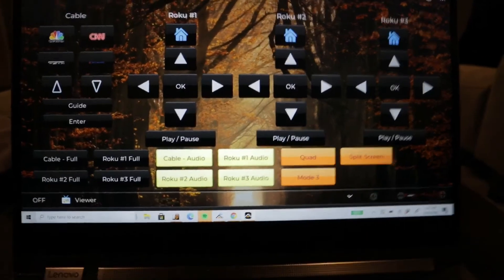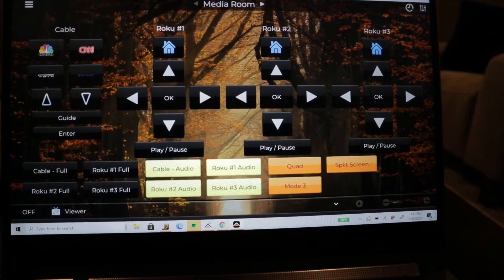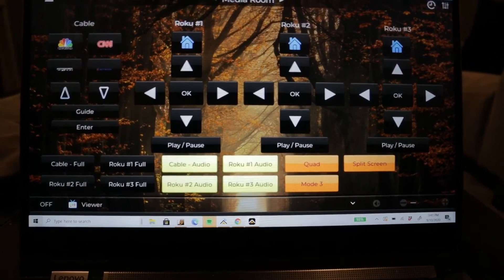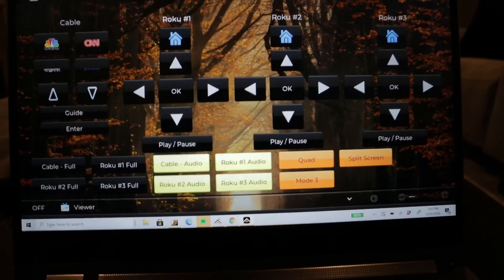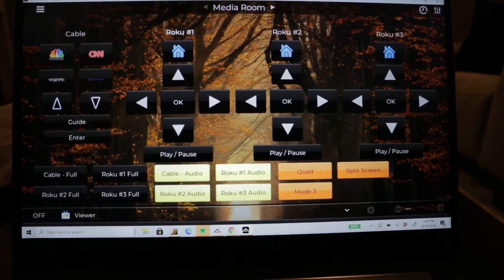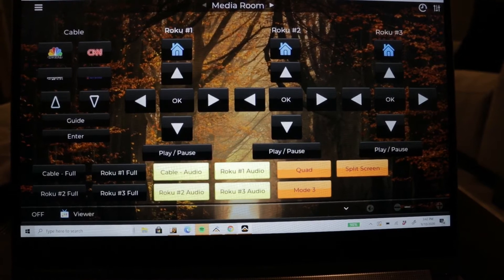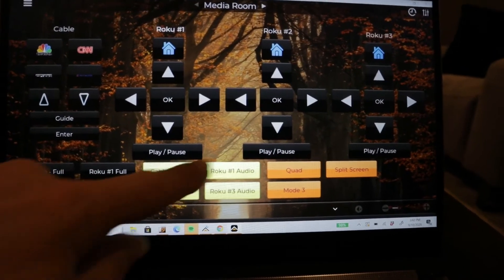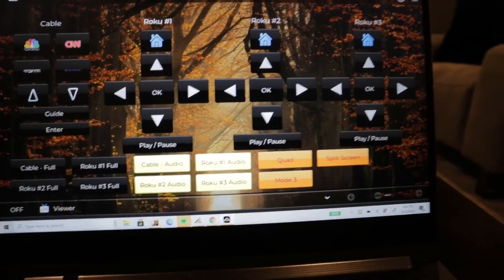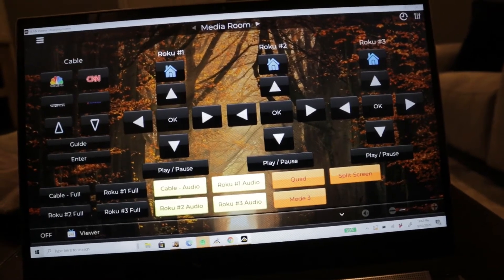And then below that, you'll see buttons for cable full and Roku full. We set it up so he can easily go to one of the sources full screen, whether it's the cable, the Roku, or whichever Roku it's going to be. And then also choosing, when he has it in quad view, which one he wants to hear the audio from. We created some simple buttons for him to select there, and an easy way to select quad or split screen. Super easy to use.